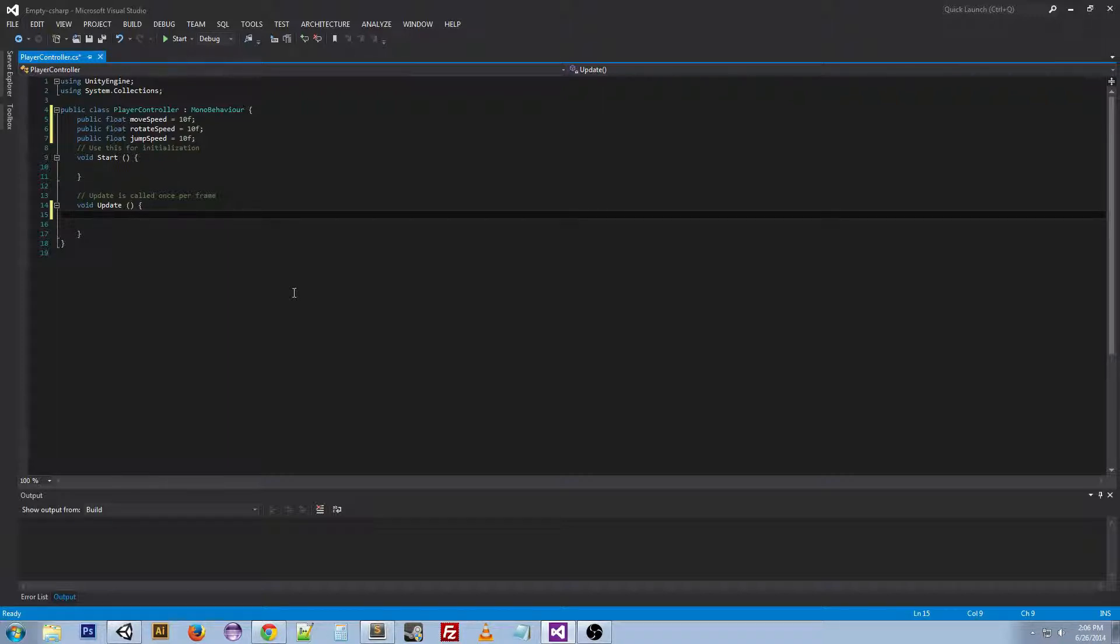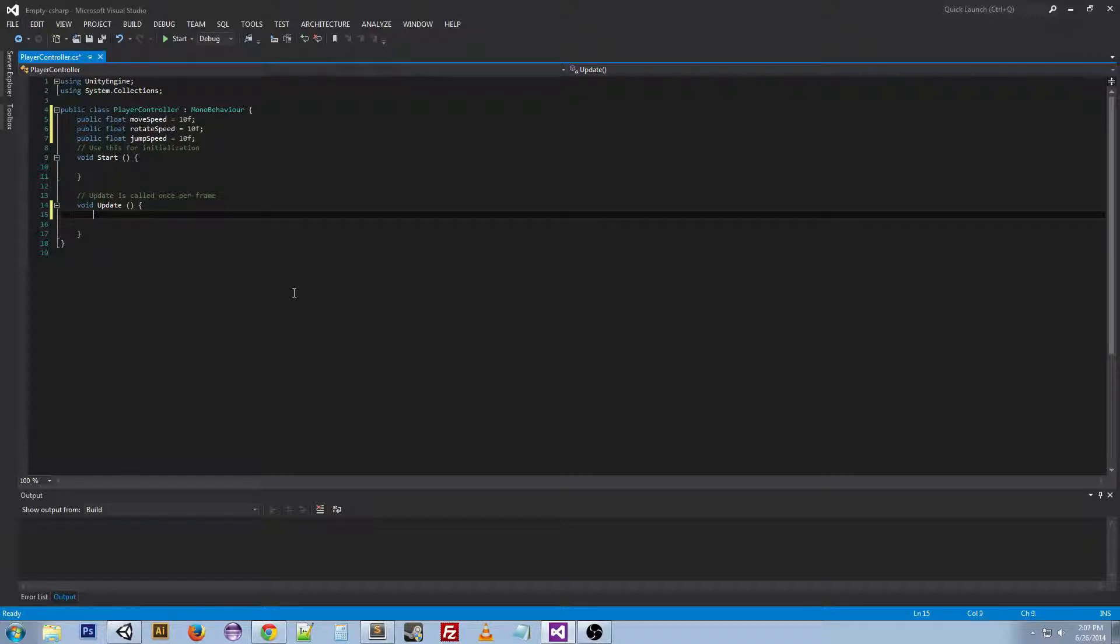On a side note, if you're using physics and velocity and force, you're going to want to use the fixed update function, not the update function. So the way we do the control scheme is by putting an if function.